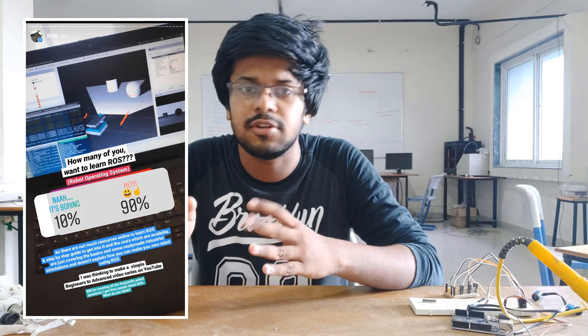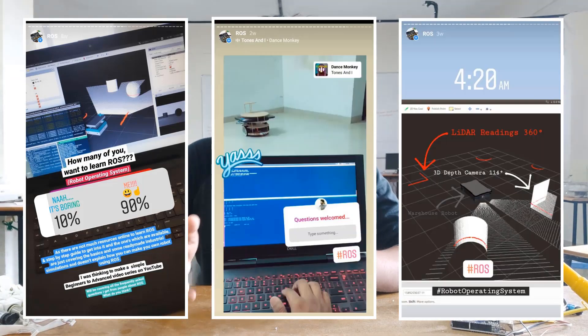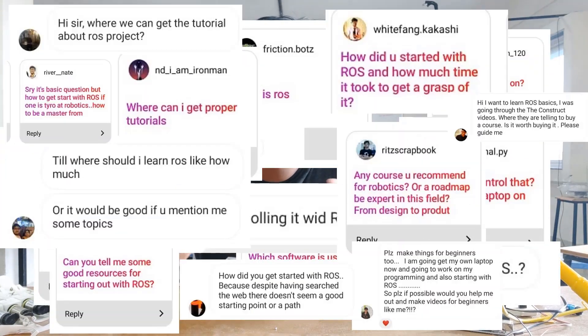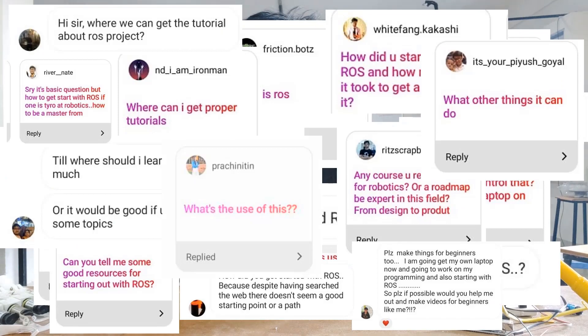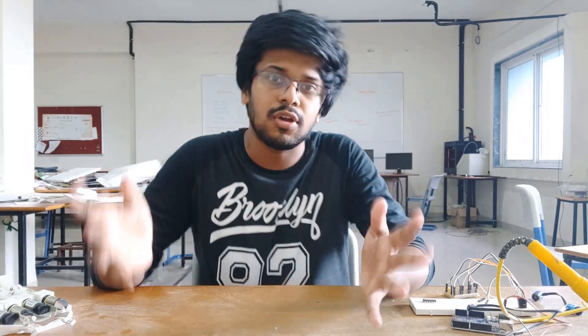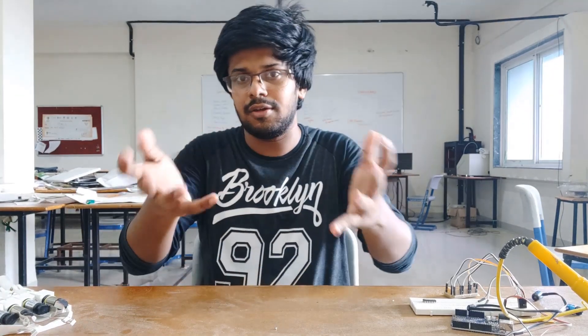Hi guys, this is Pranshit. Welcome back with another unplanned yet very demanded video. From the last couple of weeks, I have been uploading pictures on my Instagram stories about ROS. After seeing the stories, my Instagram DMs were flooded with one common cloud of confusion: What is ROS? How does ROS work? How can I learn ROS? Where is it used? I tried answering them all but the flow of questions never stopped. So here I am answering all your questions.